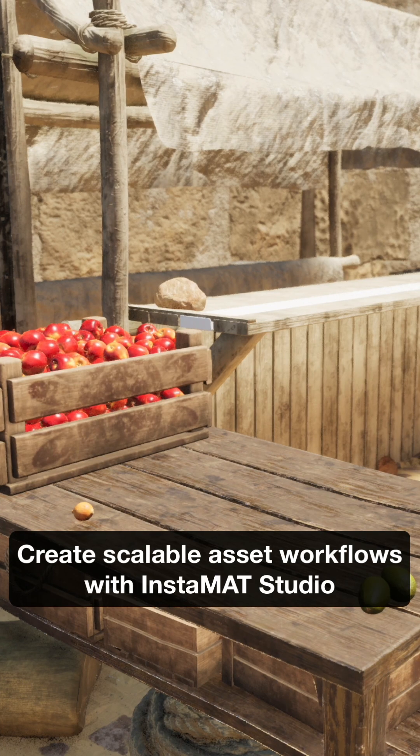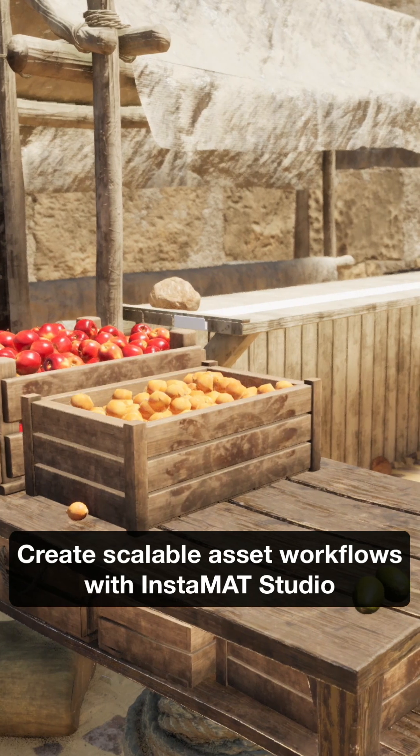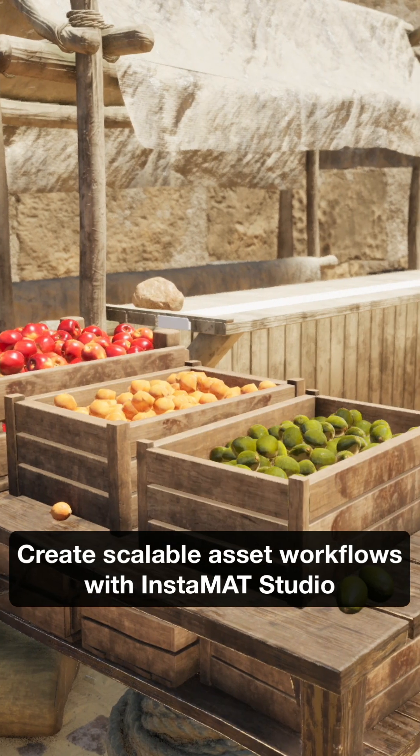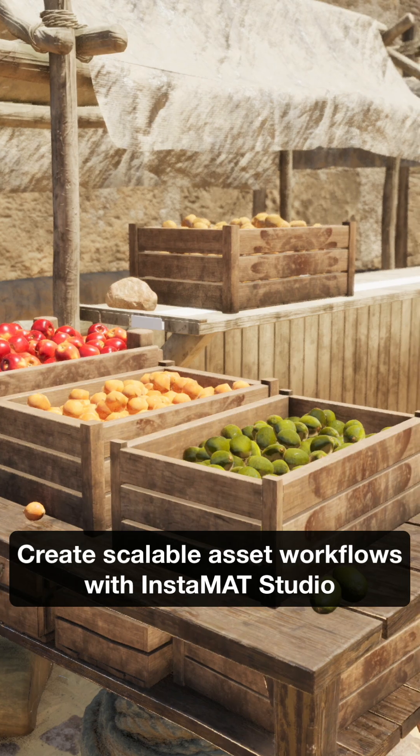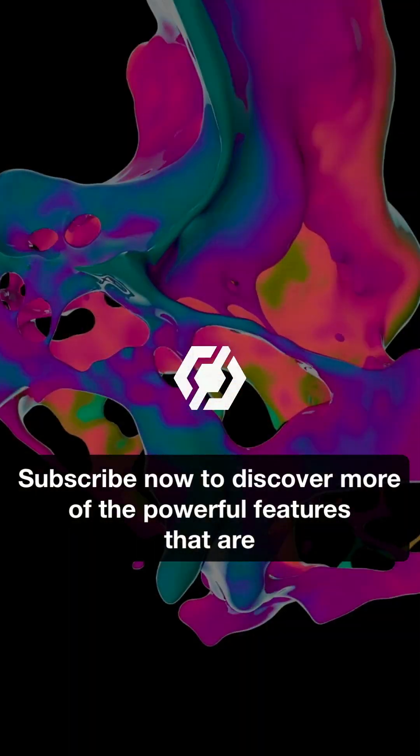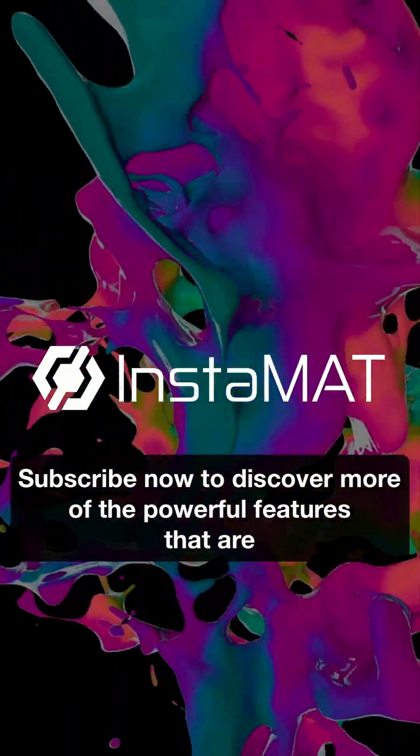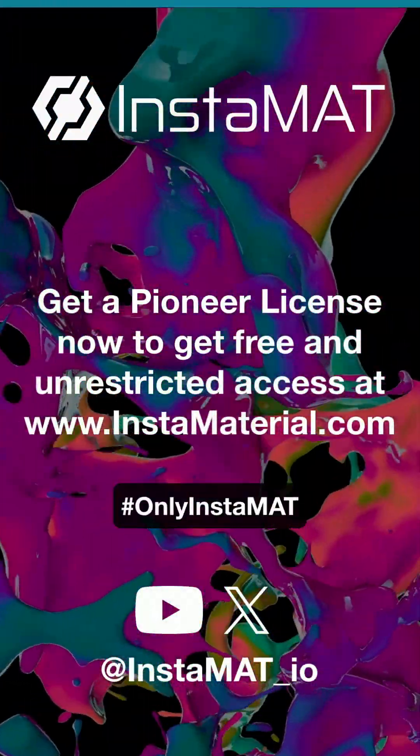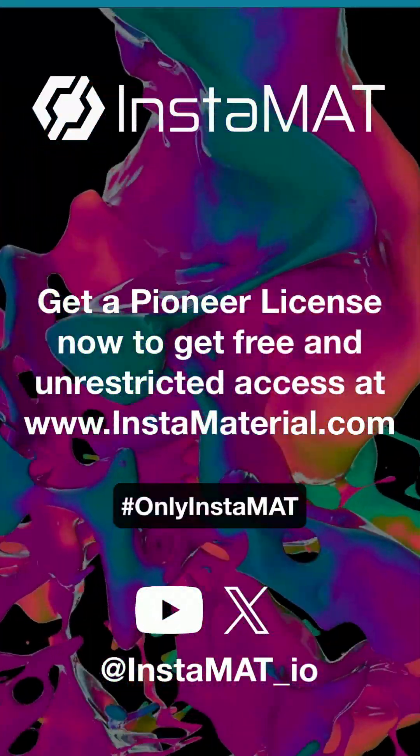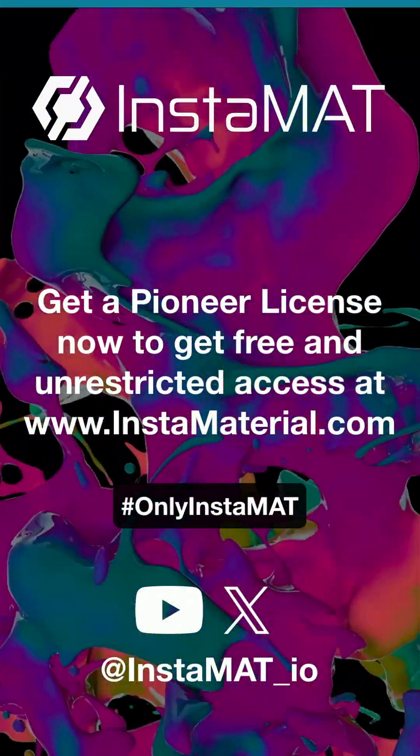Create scalable asset workflows with Instamat Studio. Subscribe now to discover more of the powerful features that are only Instamat. Thank you.